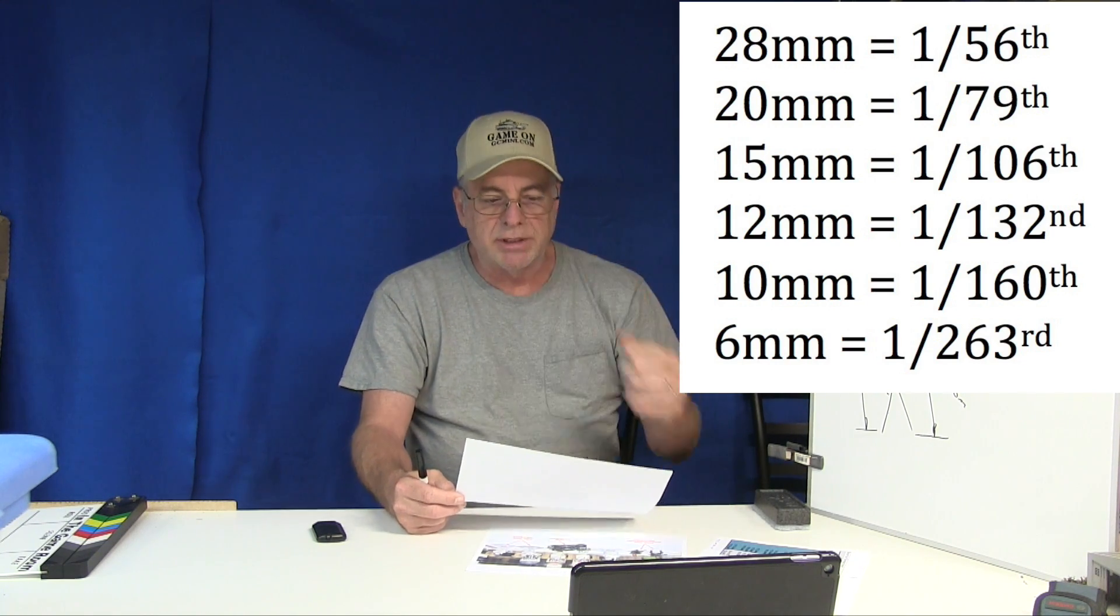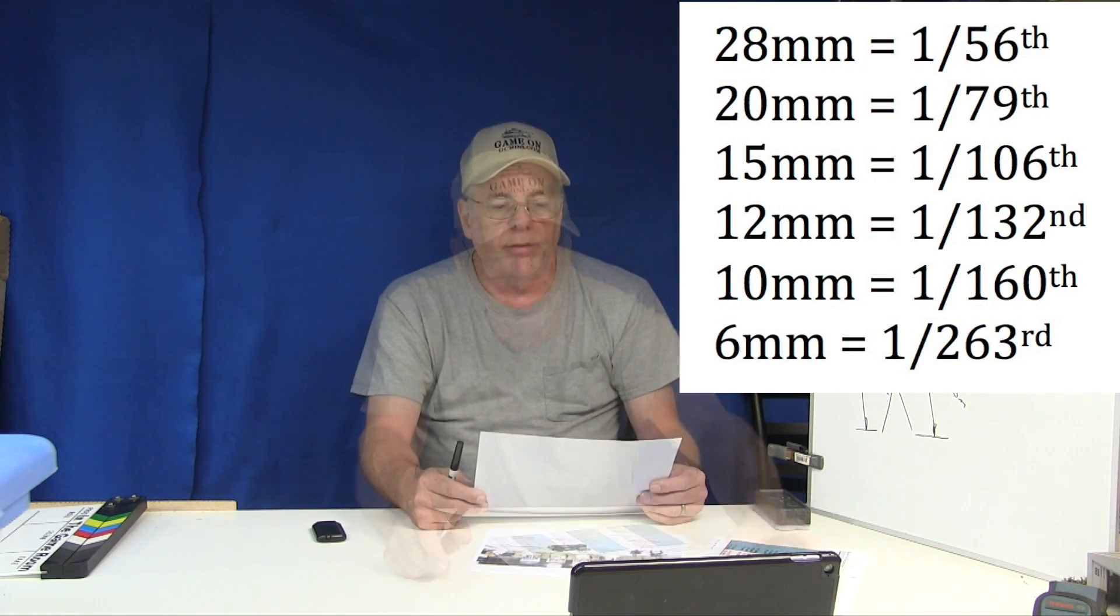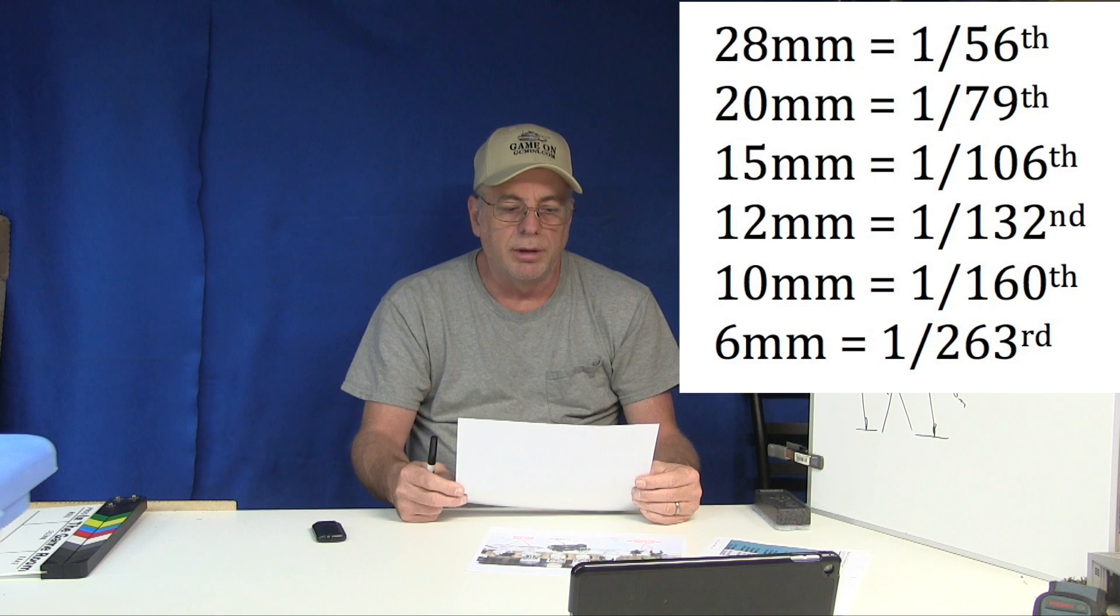Using this same spreadsheet here we can determine that 28 millimeter scale is 1:56 scale, 20 millimeter equals 1:78 scale, 15 millimeter equals 1:106 scale, 12 millimeters is 1:132 scale, 10 millimeters is 1:160 scale, and 6 millimeters is 1:263 scale.